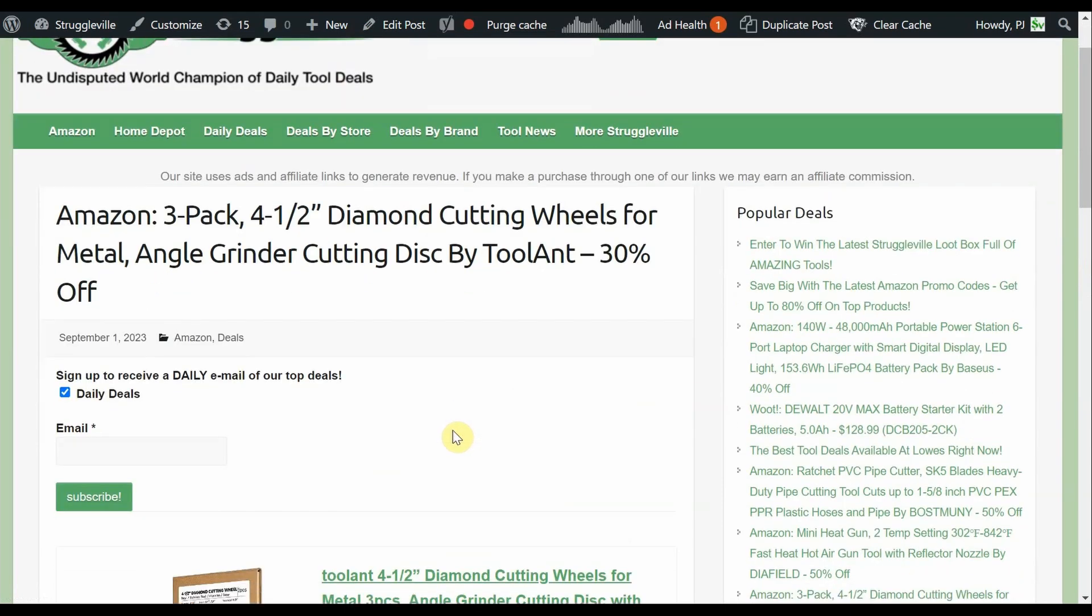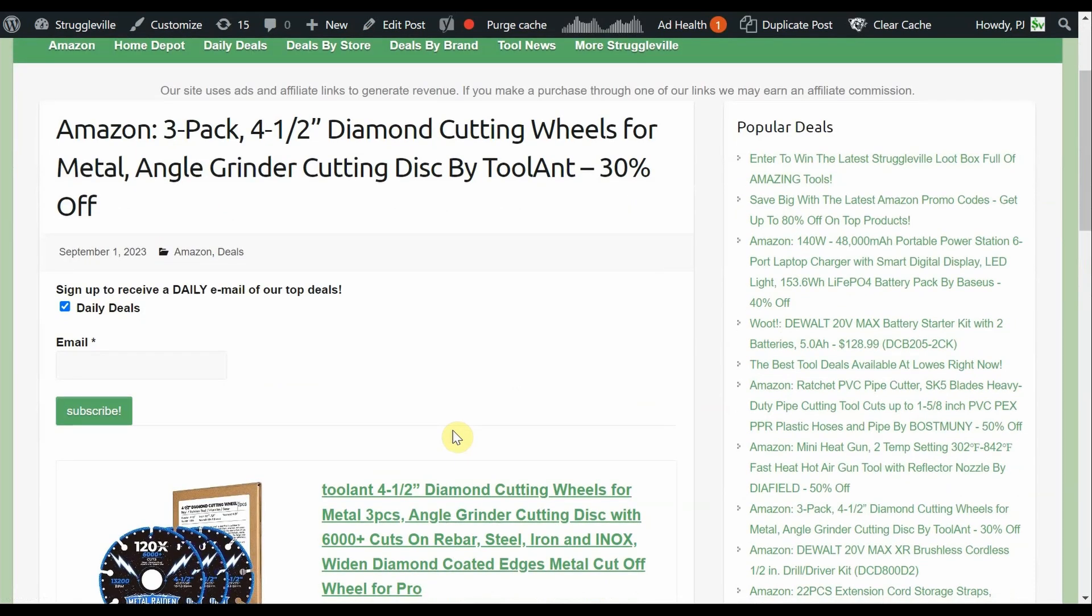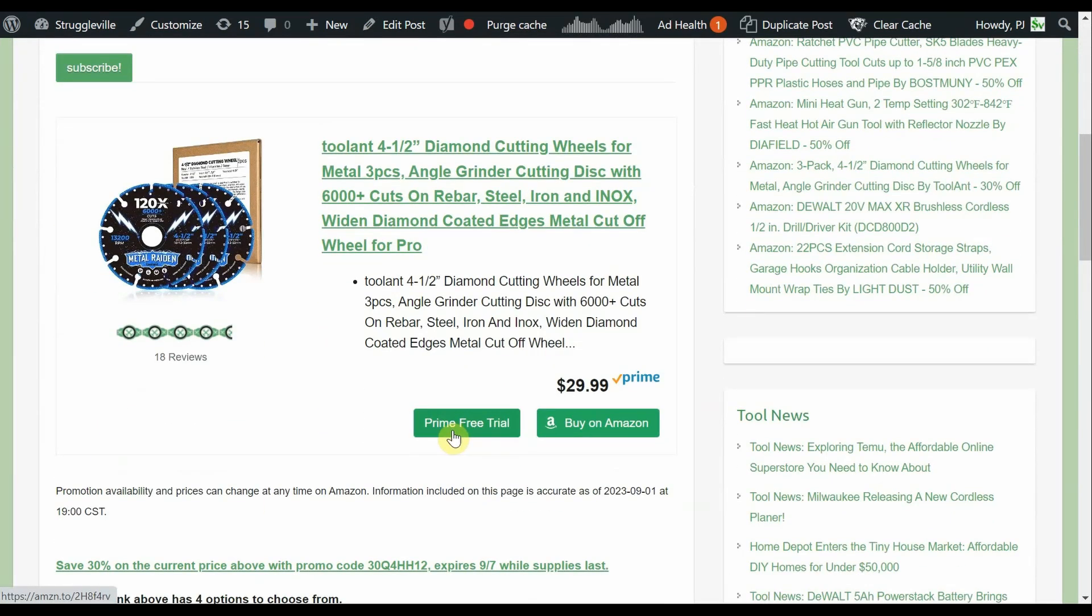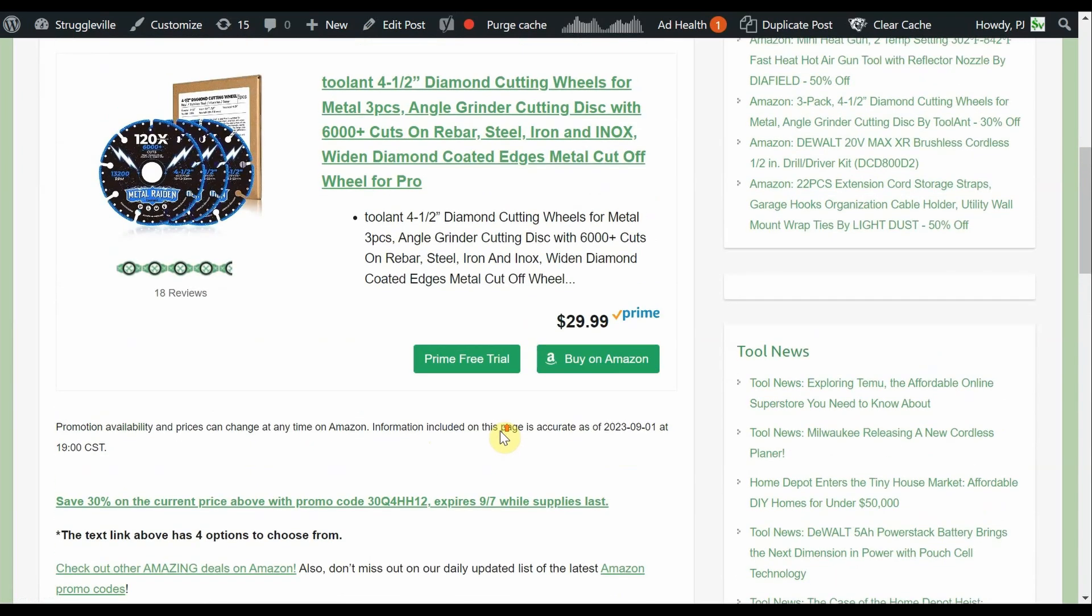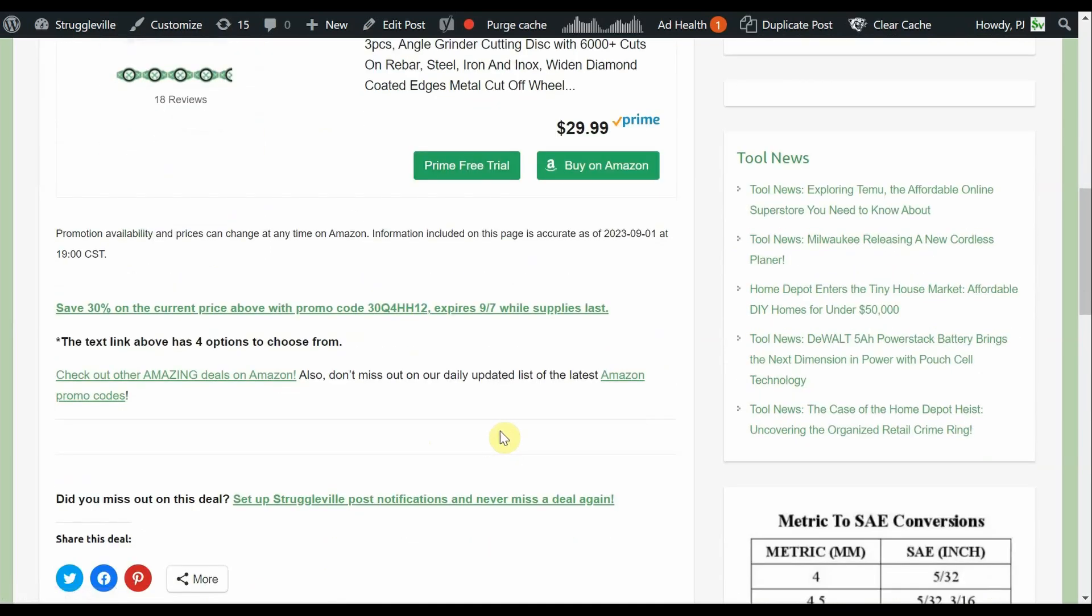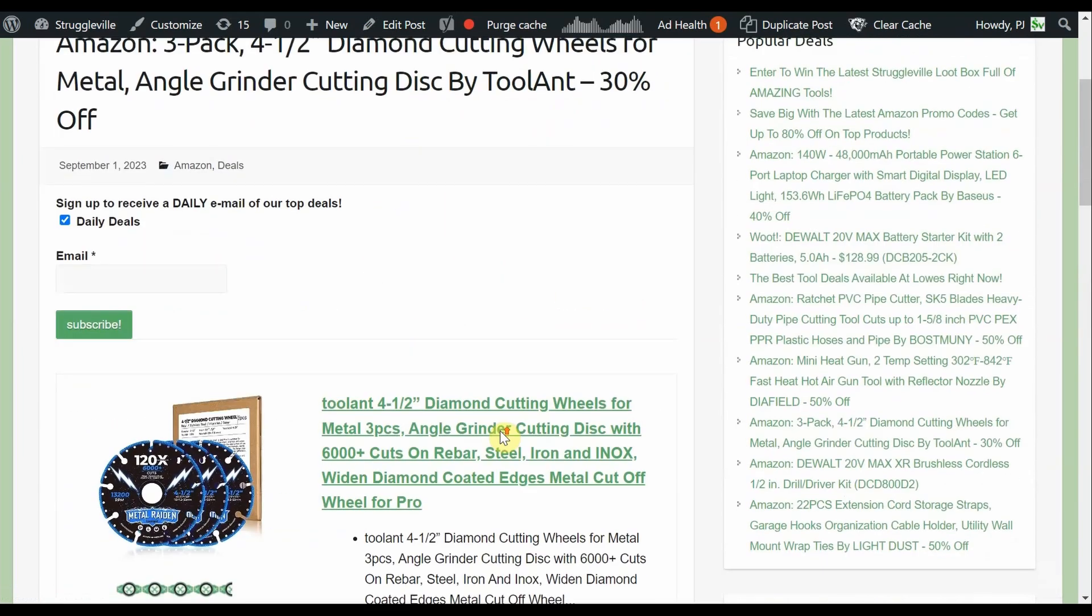Next up we have the three-pack of four-and-a-half-inch diamond cutting wheels by Toolant, 30% off. Started out at $30, 30% takes off about $10, you're going to pay $20 for three of them. And then the text link here had four different options. It's supposed to go through the seventh. The different options were different quantities and different sizes. I think you could get a three-pack or a one-pack, and then they had two different sizes. I think the other ones are smaller, it might have been like the little three-inch ones for the little baby circular saws.